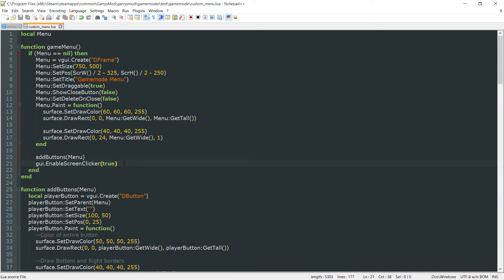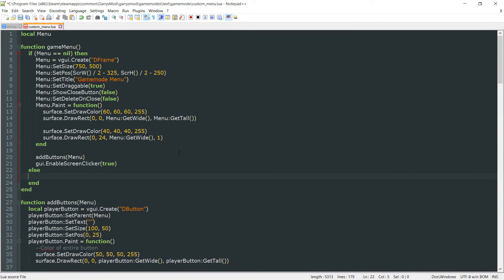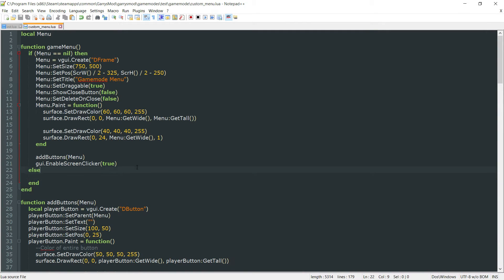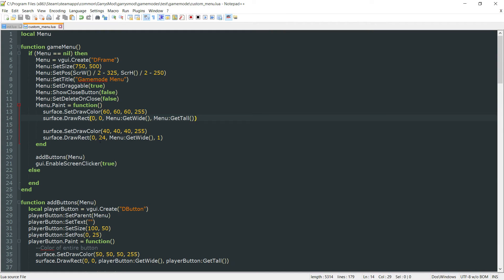But now we also want to have an else statement. So else, if that menu does not equal nil—after this first run through of this code, that menu will no longer equal nil. We still want to do stuff with that, so we're going to put this else statement here.